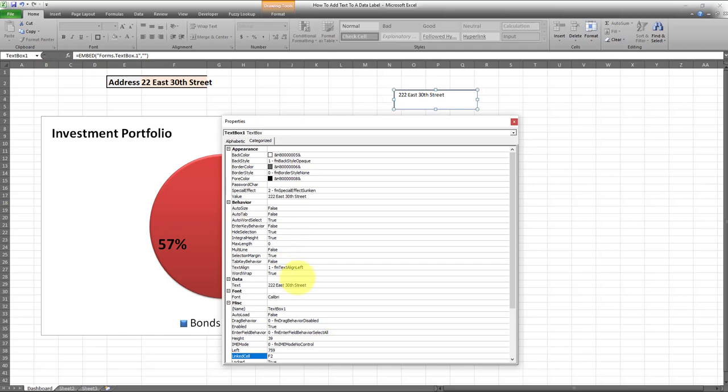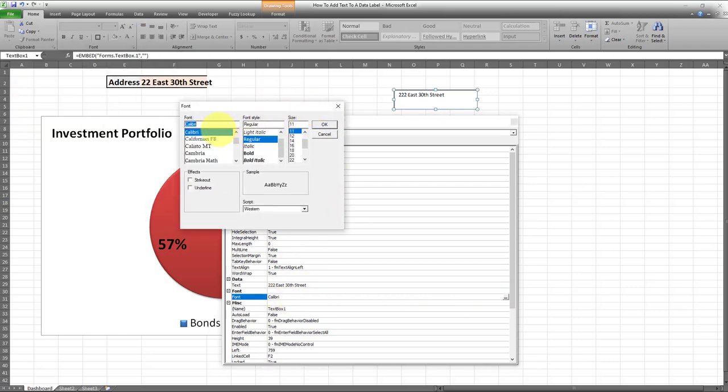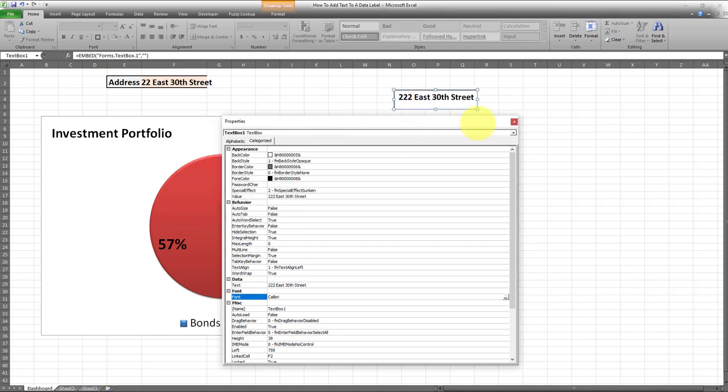I'm going to reformat the data label. Change the font. I'll make it a little bit bigger so it's more visible. I'll make it bold. And there we go. Looks much better now.